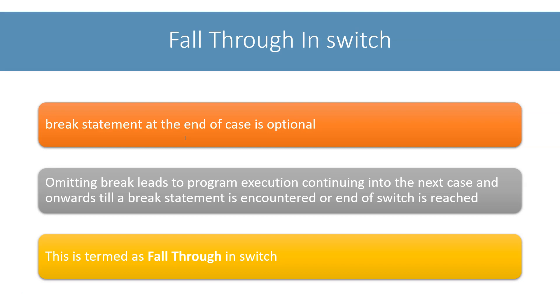To understand this fall through thing, let's go back to our last example of switch statement and remove all the break statements from cases and see what happens.